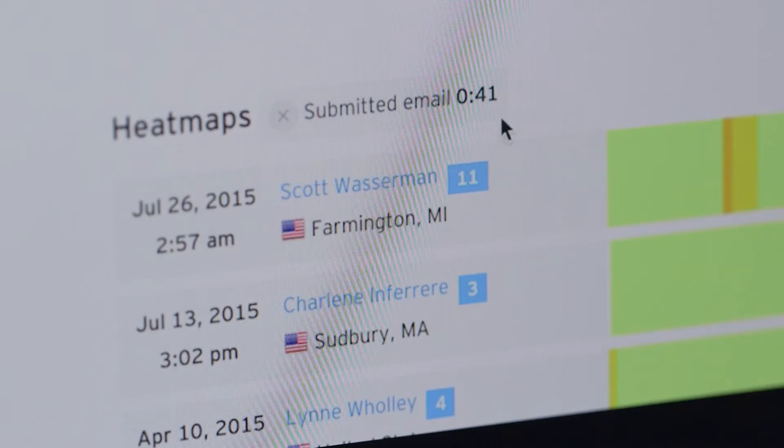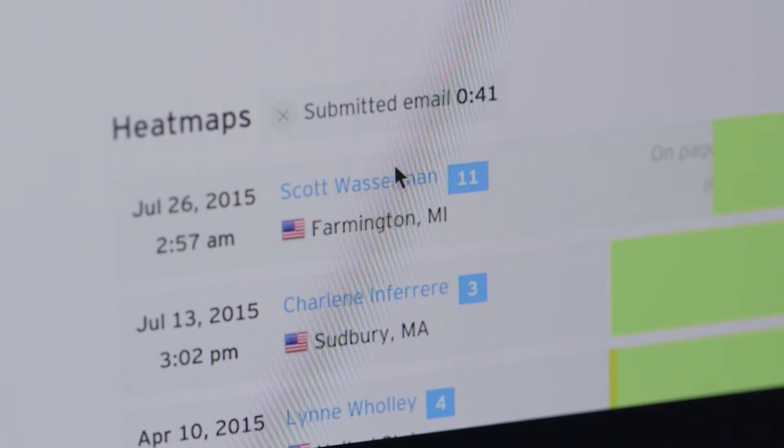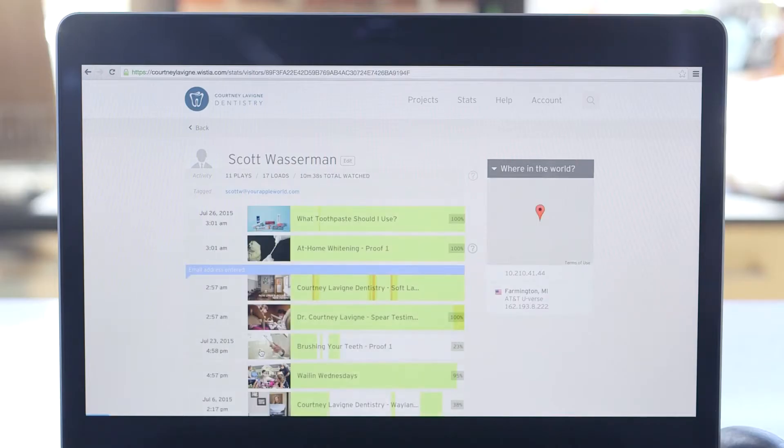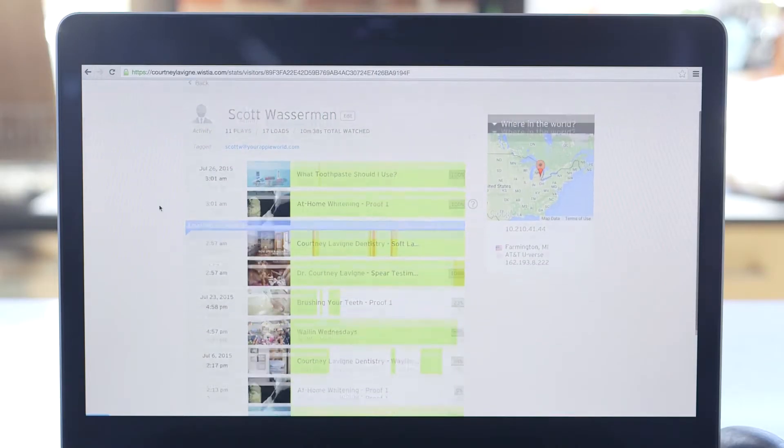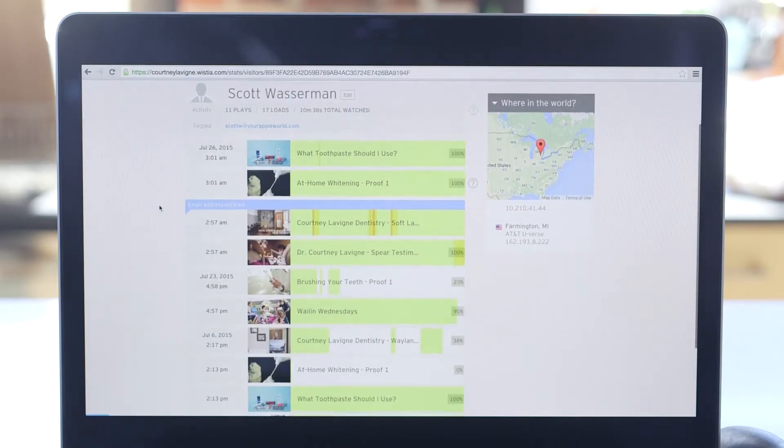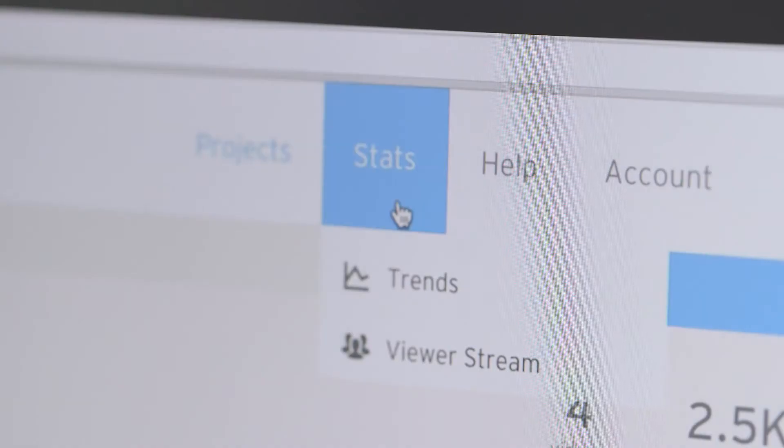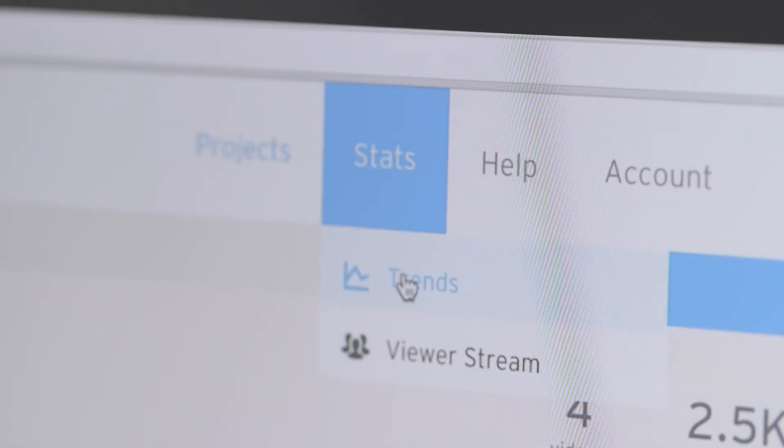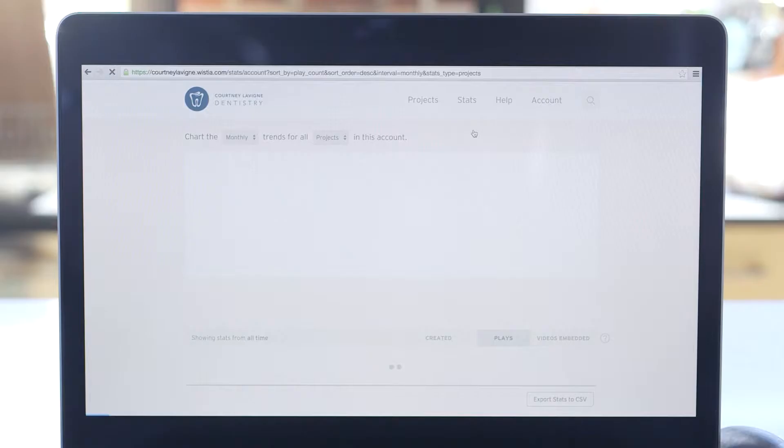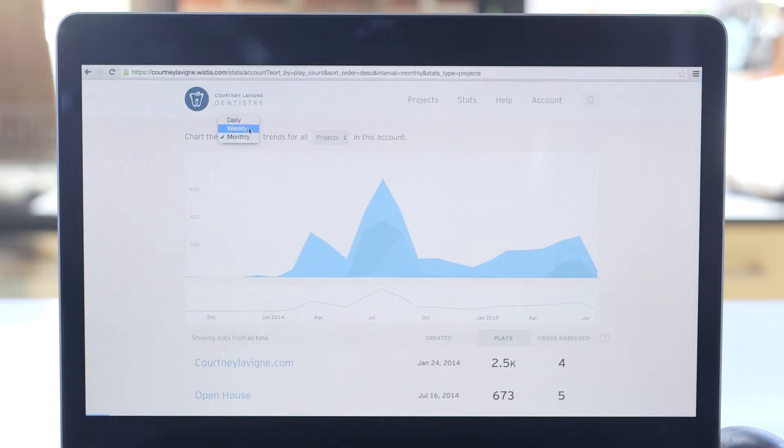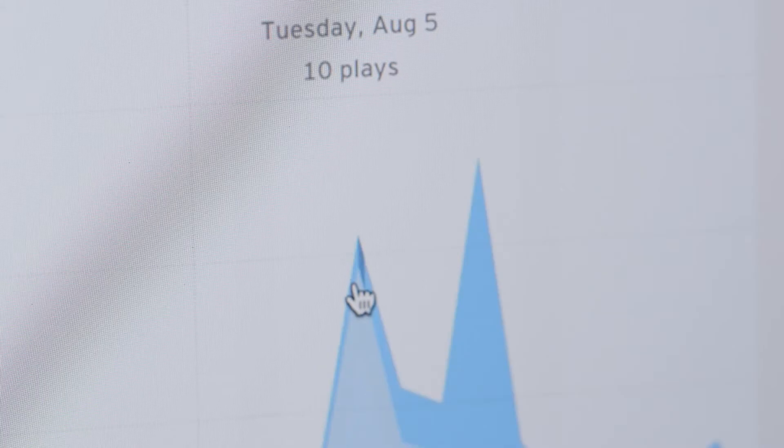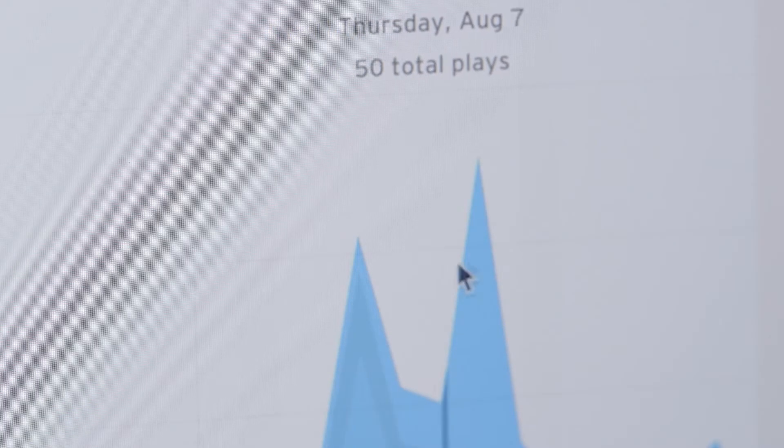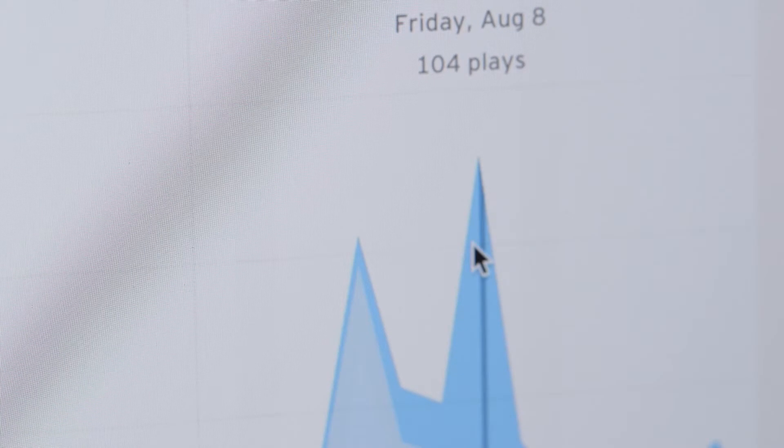If a viewer watched your video from an email campaign or entered their email with turnstile, their viewing session will be tagged by their email address. You can also have a look at trends across your account to compare how your videos are performing against each other and track performance by date.